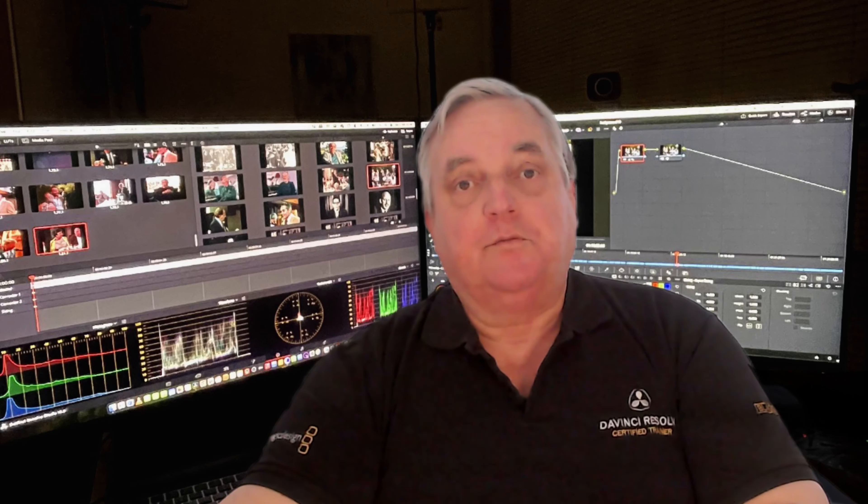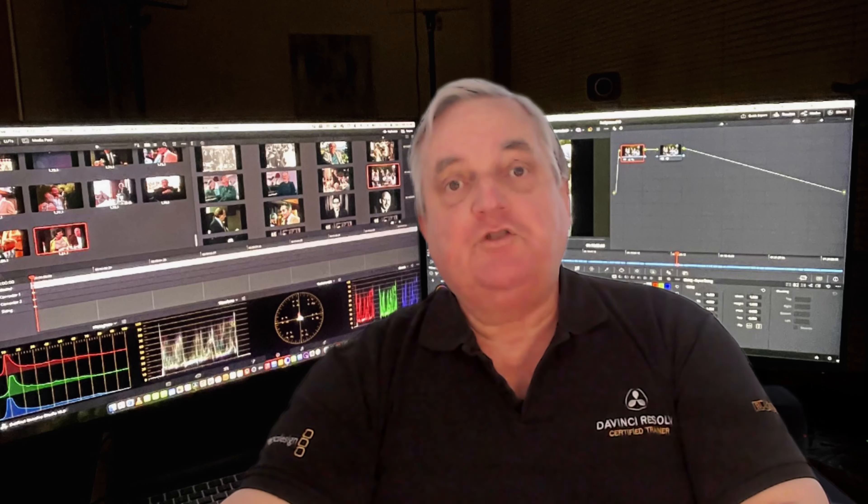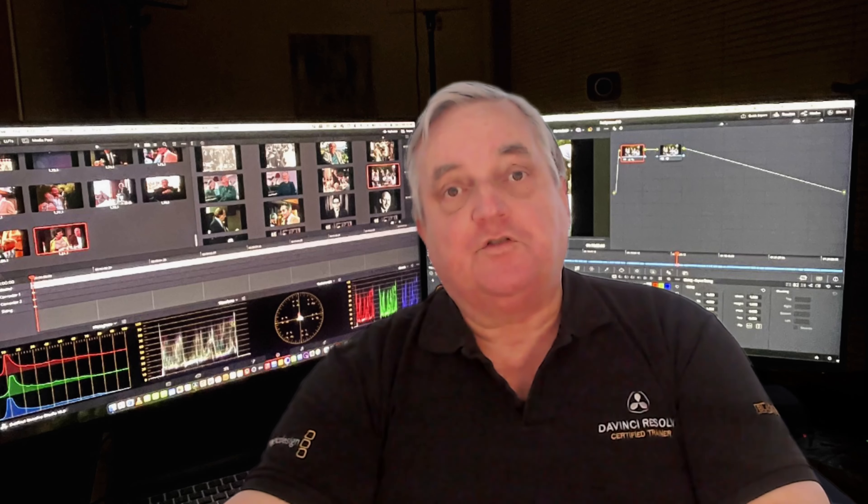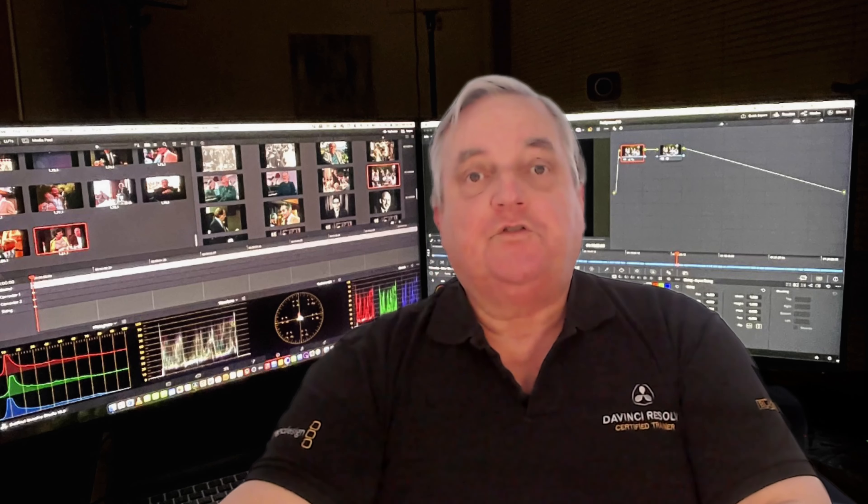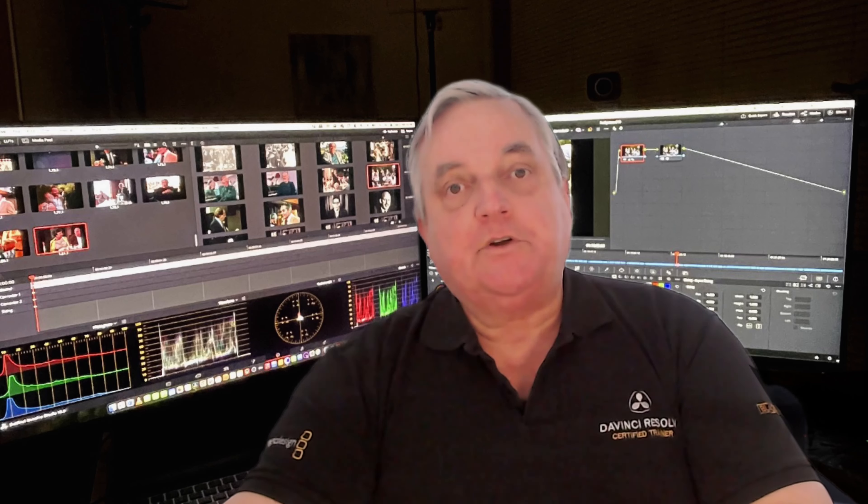IntelliTrack can also be used in numerous other areas of Resolve. For example, it can be used within the Fusion page and also in the Fairlight page as well. So let's get started and have a look at it.